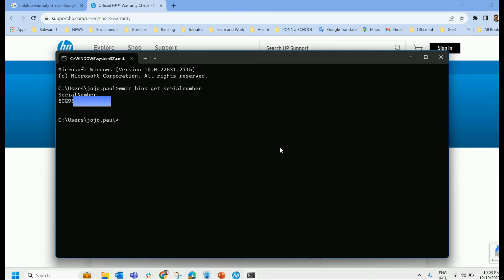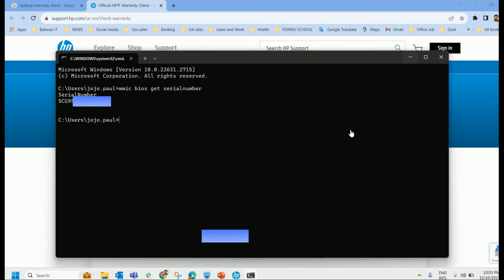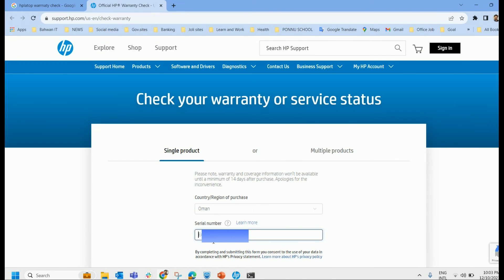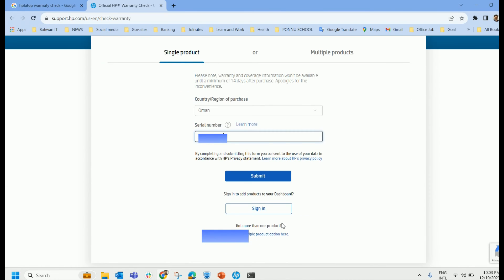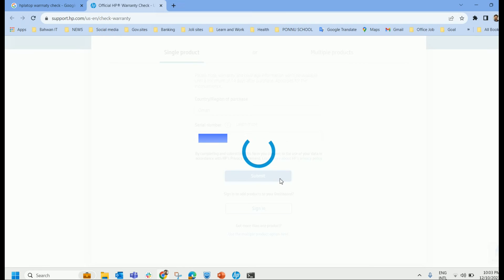And the serial number, I am copying it from the command prompt, which the serial number provided here. And provide the serial number, go on, submit.